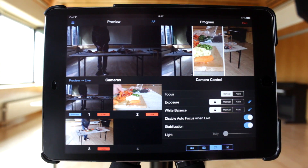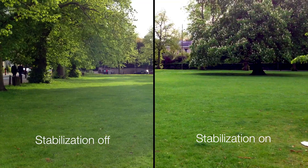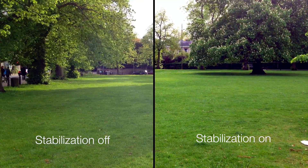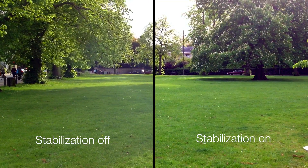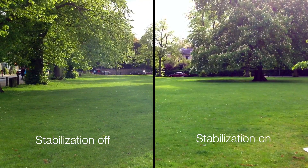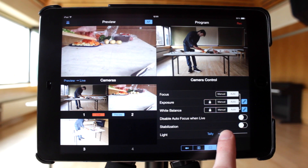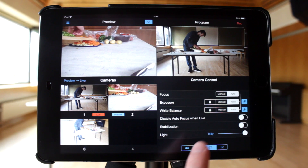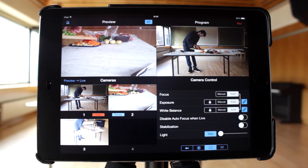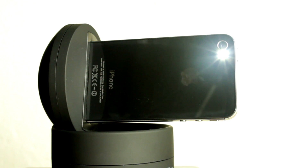Also in the camera control menu is an image stabilisation option. This is not recommended when broadcasting with Recolive Switcher because of the delay that it causes, but recordings from Recolive Multicam will be unaffected despite any noticeable delay in the preview. In the camera control menu there is also a slider to control the light on an iPhone, along with a tally option. A tally light is a signal light to tell those in front of the camera that the camera is live. You could make use of this feature by reducing the brightness and perhaps putting a red sticker over the LED.